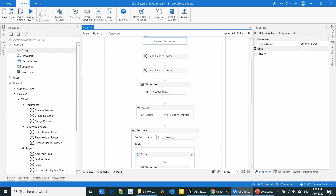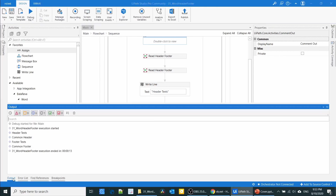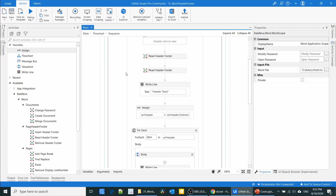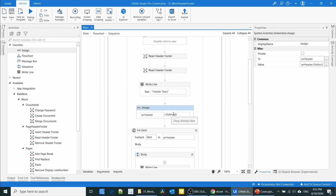Okay, good. Let us check the result. Now we have only one header and only one footer. So if we have common text, you can manage it using the LINQ Distinct function.